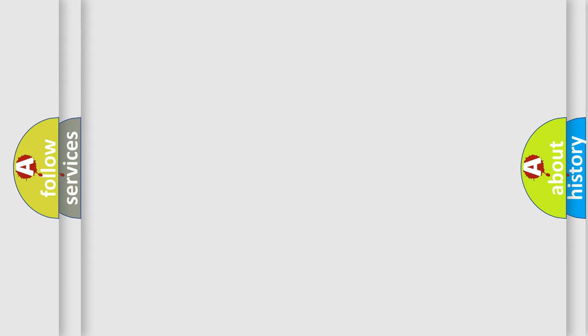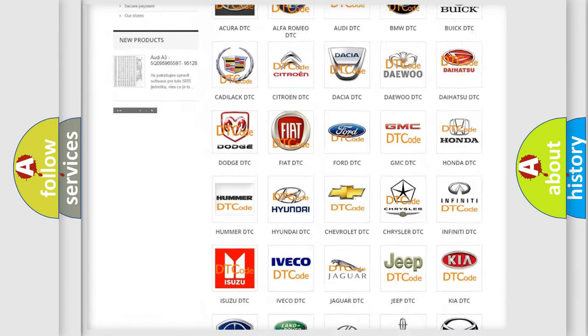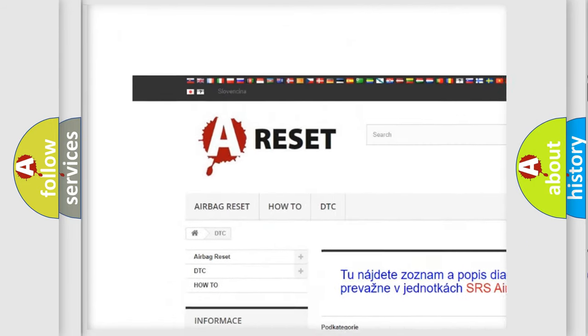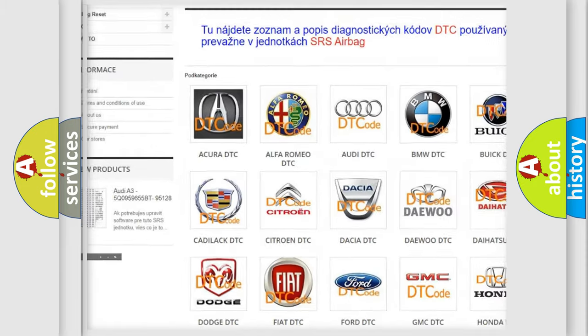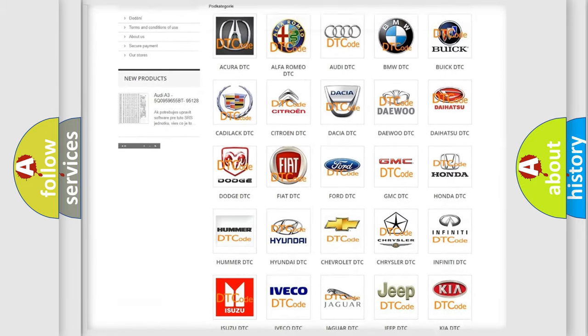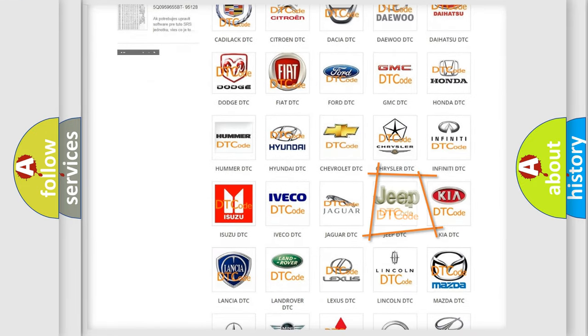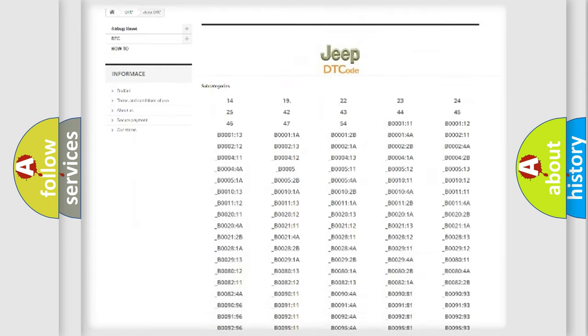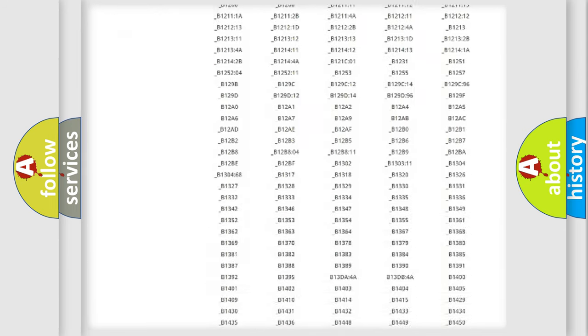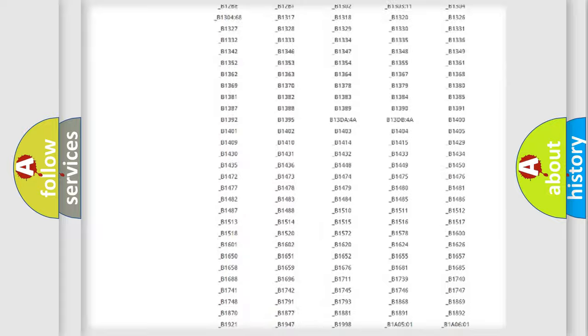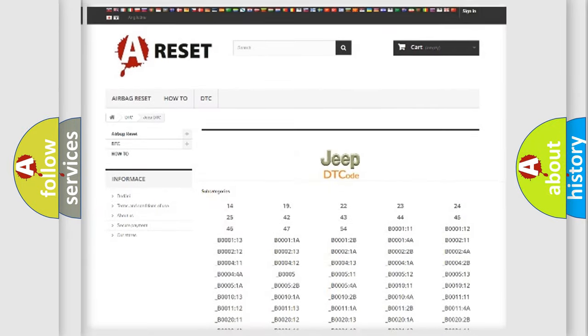Our website airbagreset.sk produces useful videos for you. You do not have to go through the OBD-II protocol anymore to know how to troubleshoot any car breakdown. You will find all the diagnostic codes that can be diagnosed in Jeep vehicles.